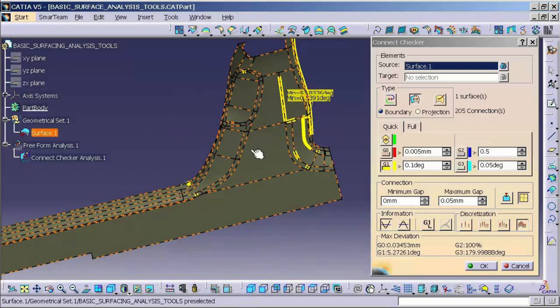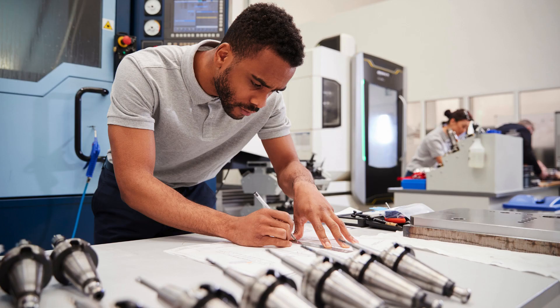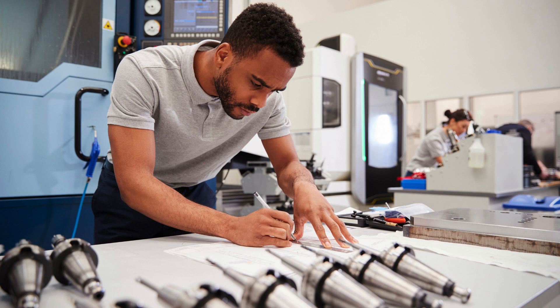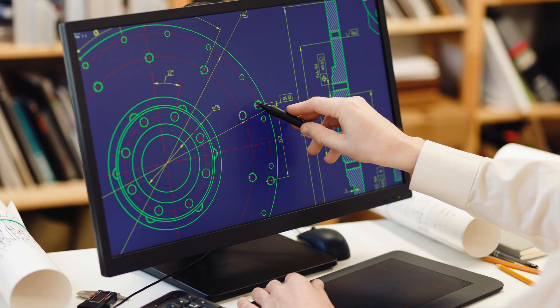Furthermore, Cherry Institute also offers placement assistance to its students, helping them secure lucrative job opportunities in leading companies. The institute has tie-ups with various industries and organizations, enabling students to network and connect with potential employers.